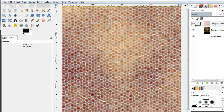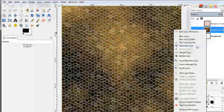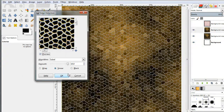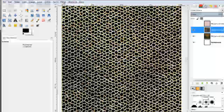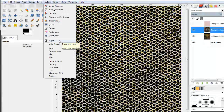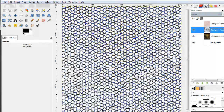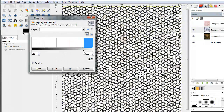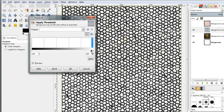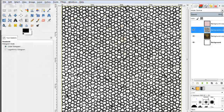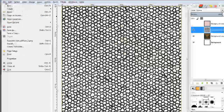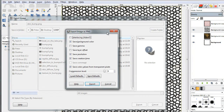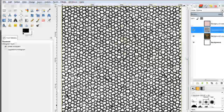Now hide the top layer and duplicate the layer underneath. I want to work with this layer and add a new Edge Detect filter. Then invert the colors of this edge filter. Go to Tools, Color Tools, Threshold, and adjust to get something like this. Click OK and keep this as a bump map. Export it — save it as skin bump — a new dialog pops up, hit OK, and we're done with GIMP.